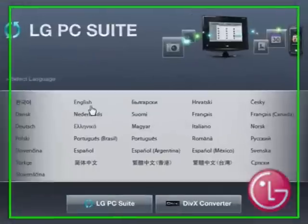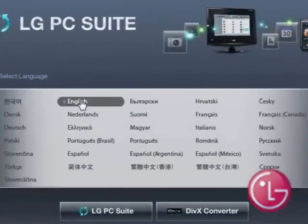A quick intro will begin to play. Using your mouse, click on the Skip Intro icon. Select your desired language, and then select DivX Converter.